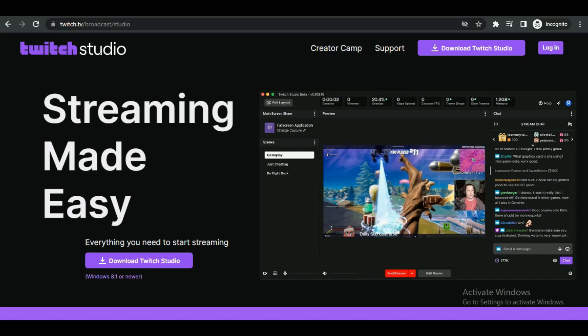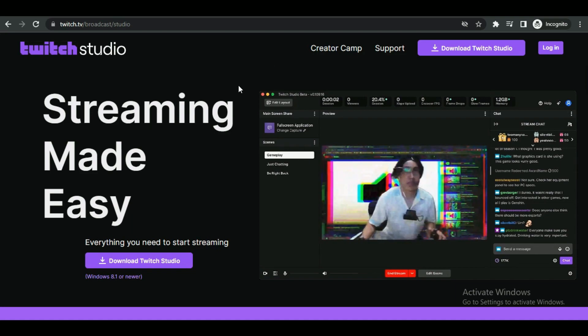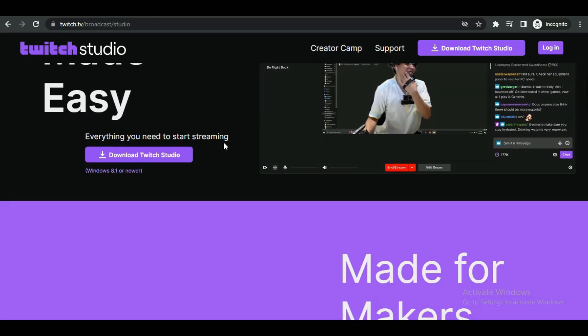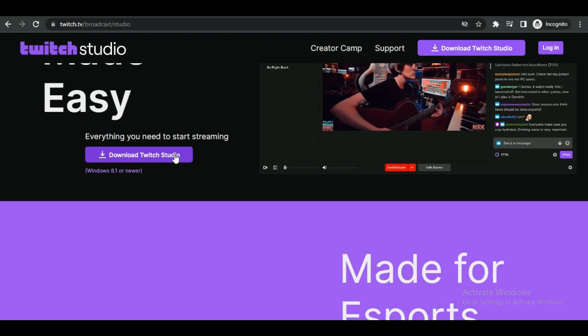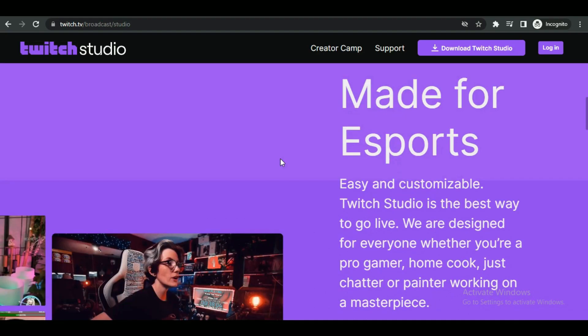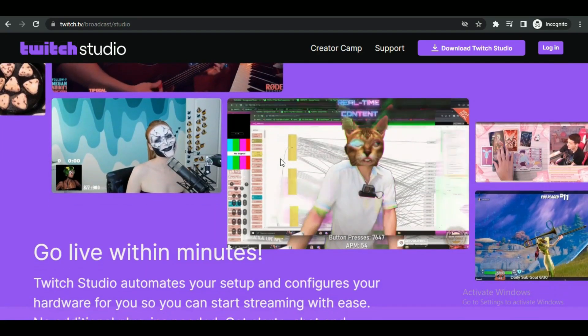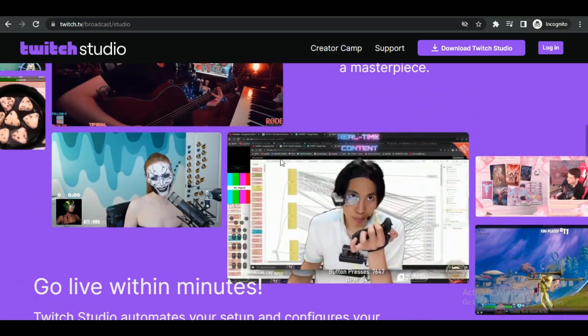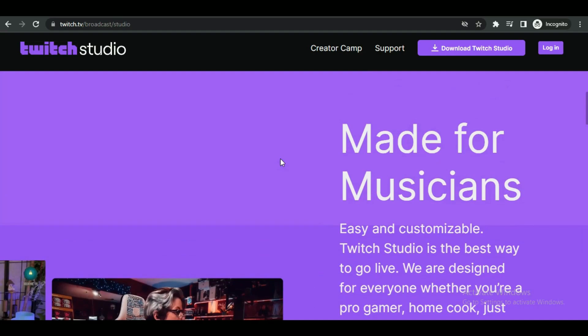The first software is Twitch Studio. It's a basic software and has everything required for a stream. It also backs up the user, so it is great for a beginner.